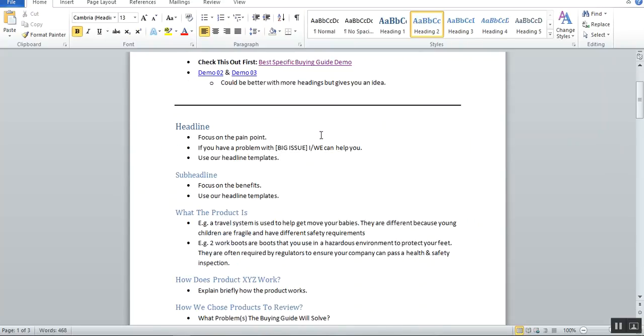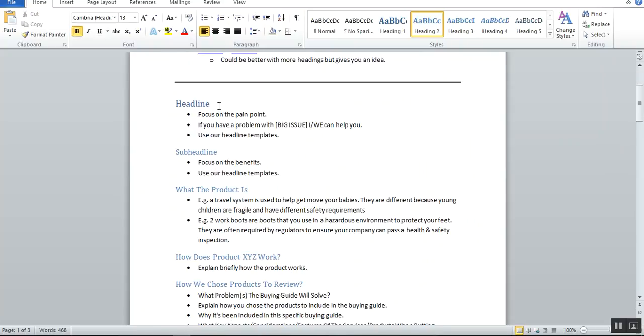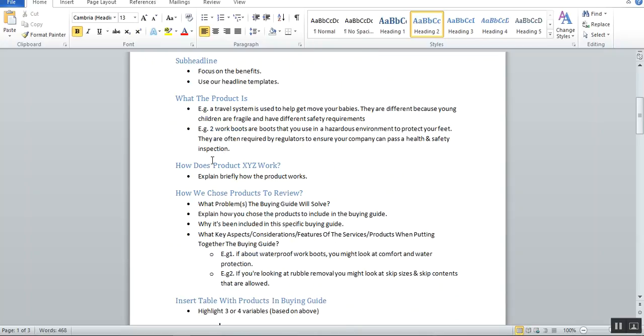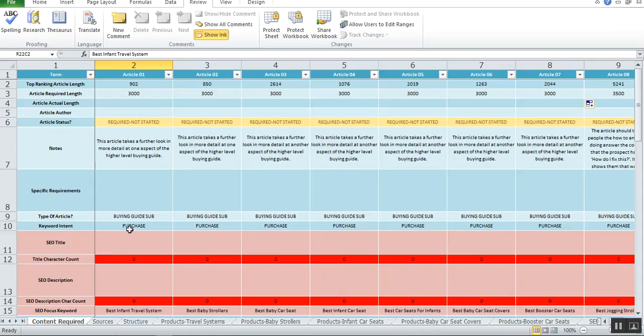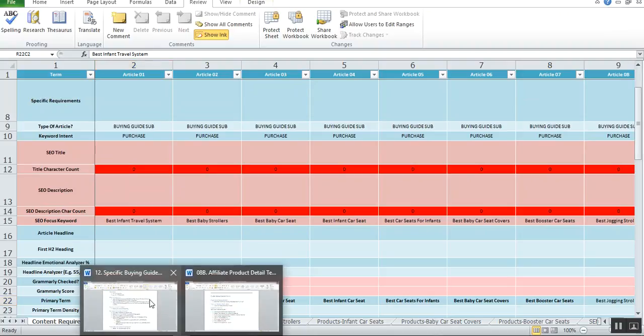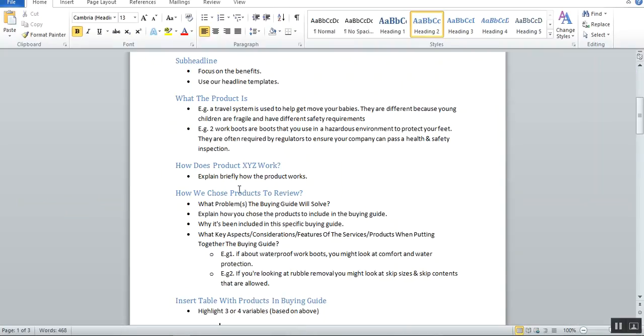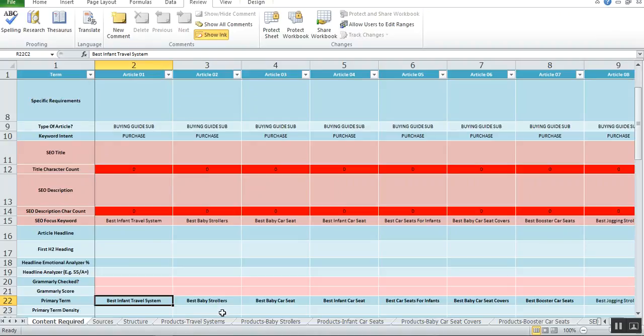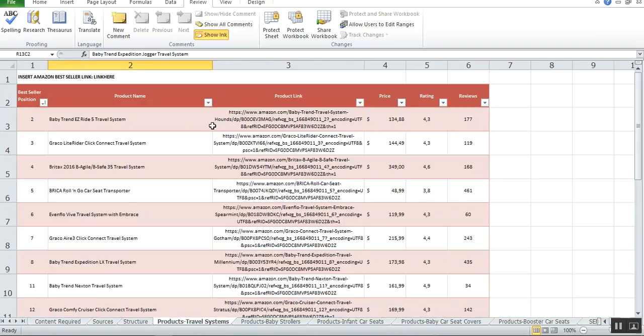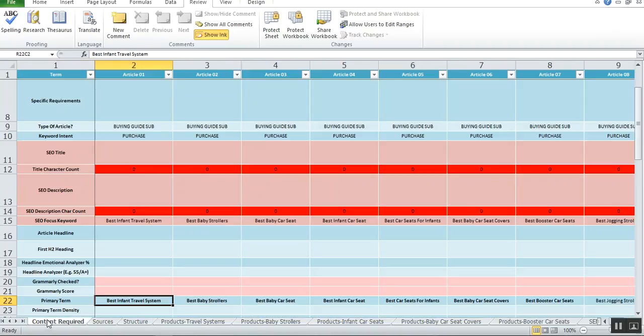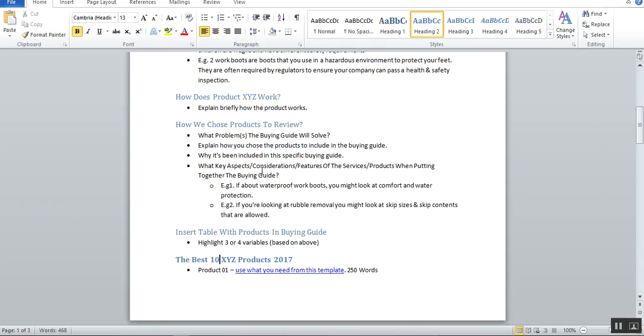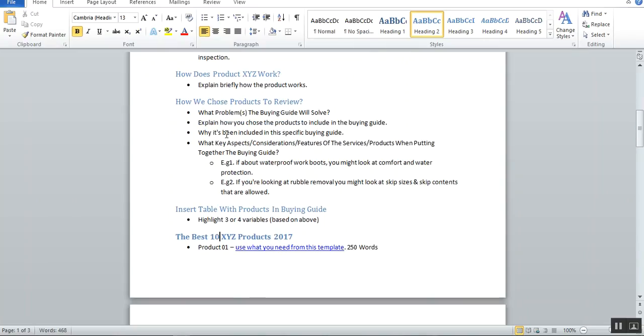What you're going to do is open up our template. In this case, at the top here, here's the demo that we're referring to. You're going to put in a headline, a sub headline, what the product is—if it's about travel system, what is a travel system actually—how does the travel system work, and how we chose the five products to review for the infant travel system. You need to talk about how did you choose those five. Was it about flexibility, weight, durability, safety, or what factors did you choose when you looked at all these 20 travel systems? Please list that over here.